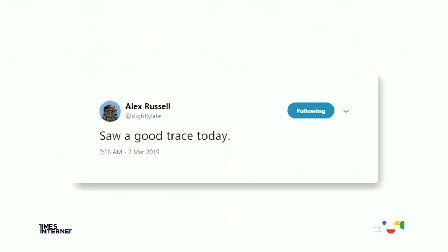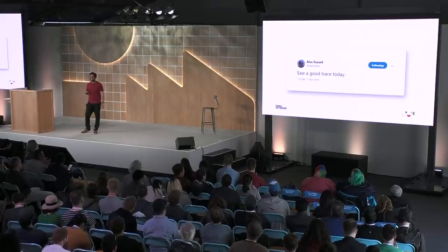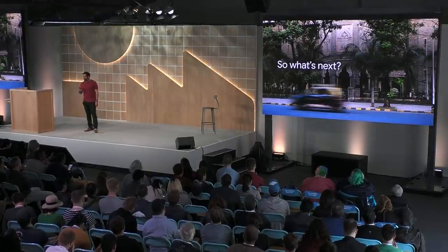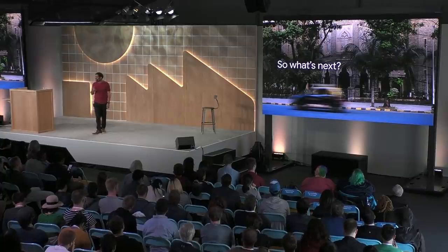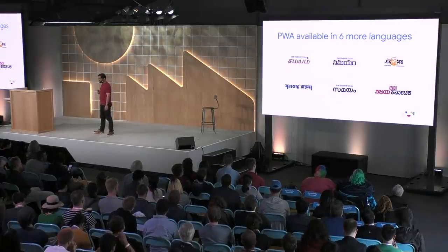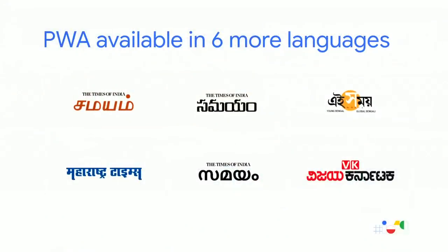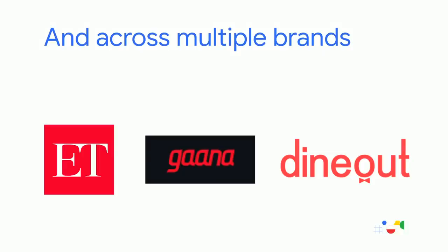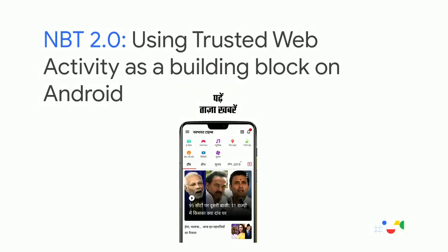Also, we did the impossible. I'm sure most of you know Alex Russell, the tech lead for PWA. When he saw NBT PWA trace, he went and tweeted this. Thank you, Alex. So if you're wondering where we want to take our development effort next, with incredible wins from NBT, we have launched PWA in six more languages. Telugu, Tamil, Marathi, Malayalam, Kannada, and Bengali languages. And across multiple brands such as the Economic Times, the biggest business news in the country, Gaana, our music streaming service, Dineout, our table reservation service, and many more.